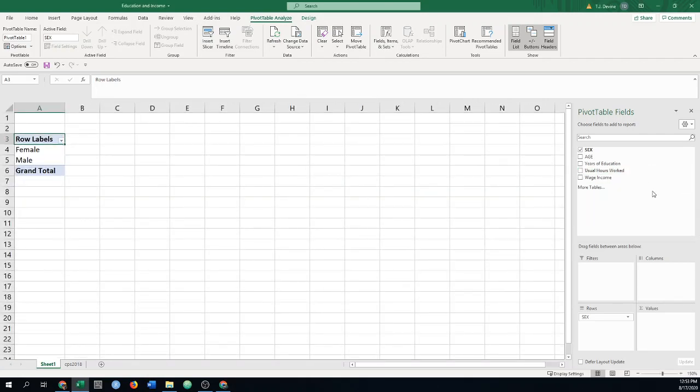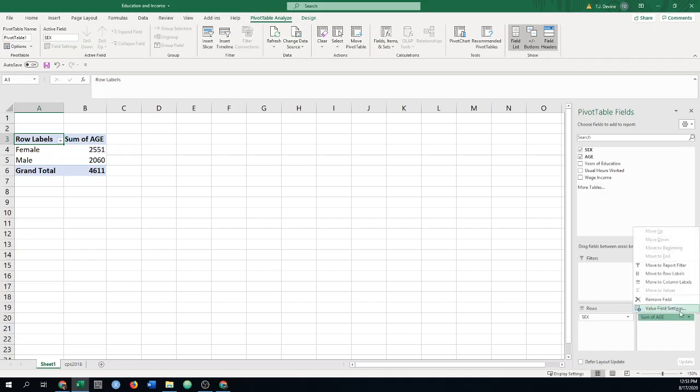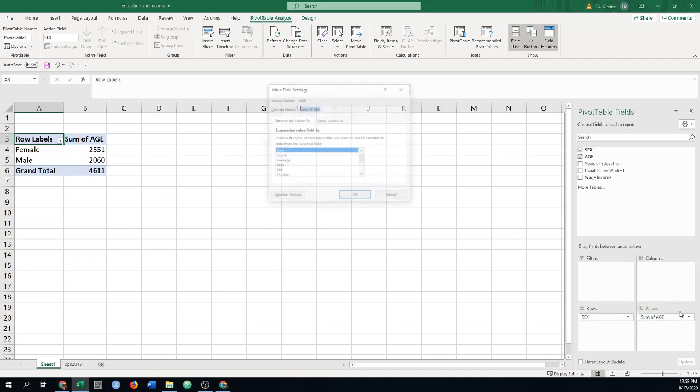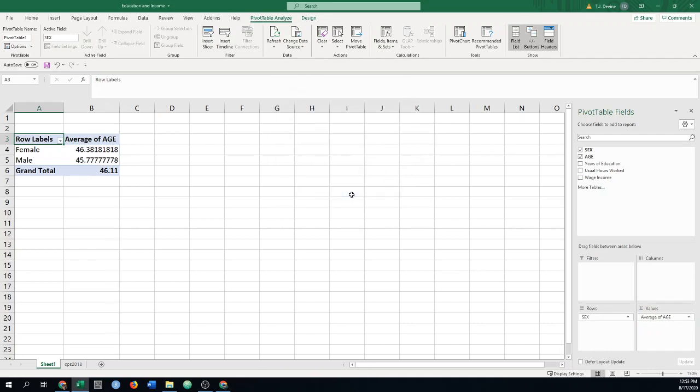And then what we said is we can start putting values in here. So we said one thing definitely we might want to put age in, and the one thing we have to be careful with is that it's summing over all the ages. We said that's not a very interesting thing, so we could come to the values down here. I'm going to change the value field setting. Once I click that, I can make it the average.